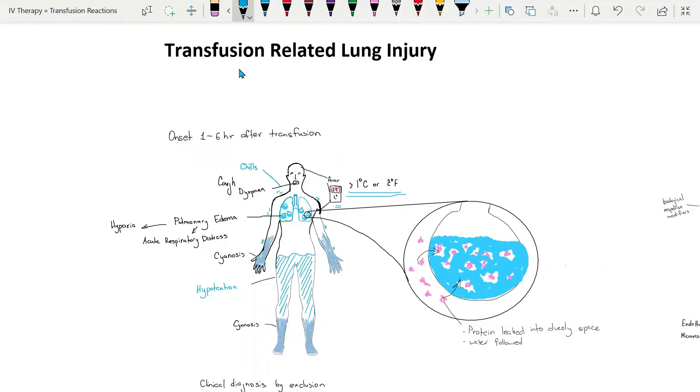Hello, in this video we're going to review transfusion related acute lung injury, also known as TRALI.